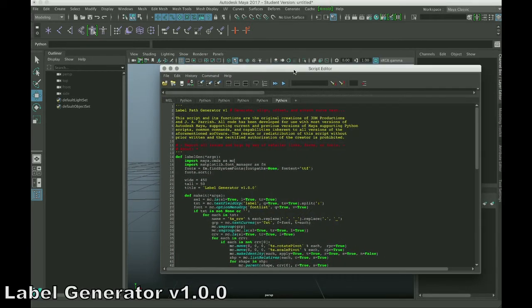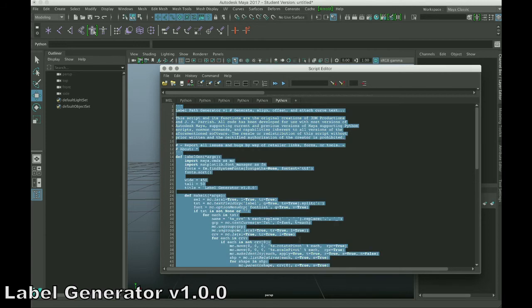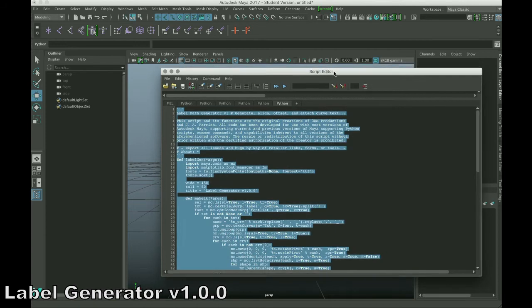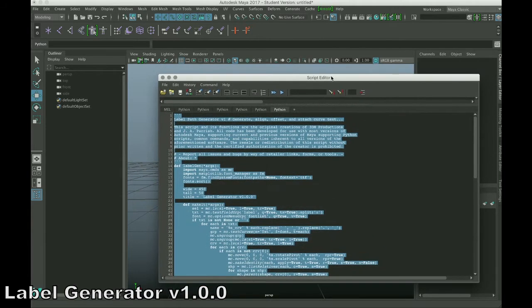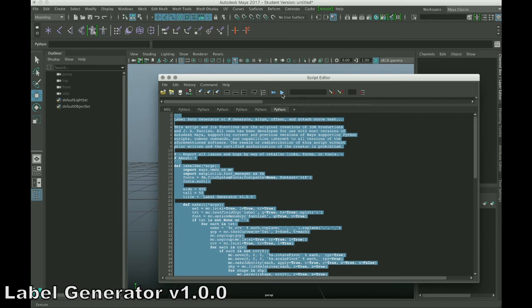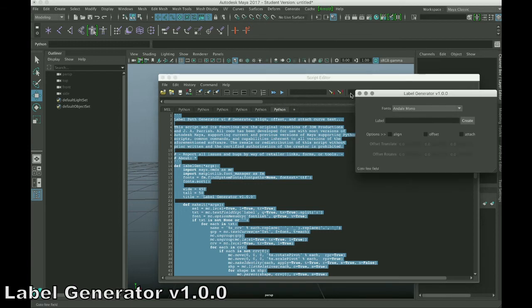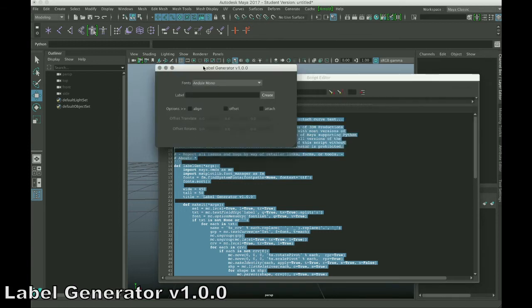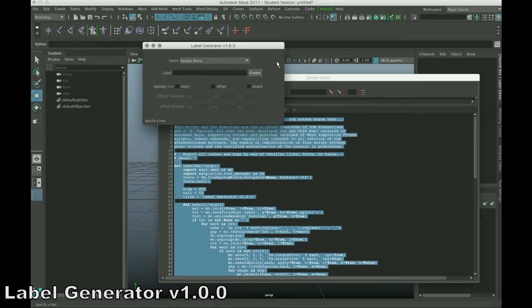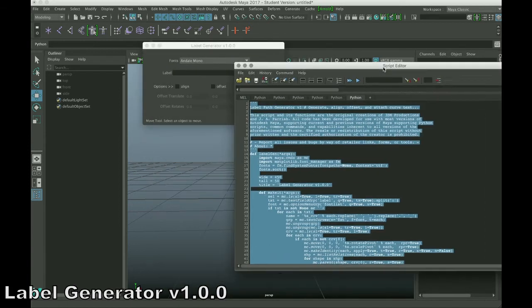The label generator is pretty simple to use. All you have to do is load the script into your script editor and execute, or you can actually load the shelf that comes with the zip that you downloaded, and then just press the button to execute the tool, and it'll bring up the user interface.